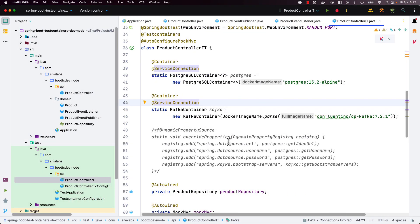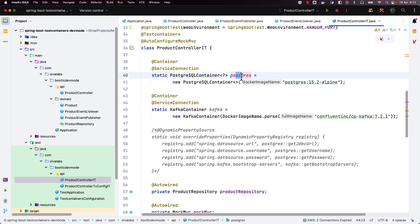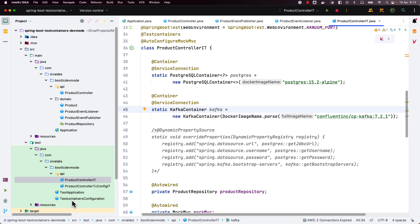Next, let us take a look at how we can run our application locally using test containers. Earlier, we used tools like Docker Compose to start all the containers — in our case, we need Postgres and Kafka. But now we do not need to configure Docker Compose anymore.